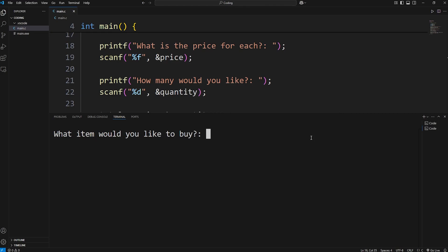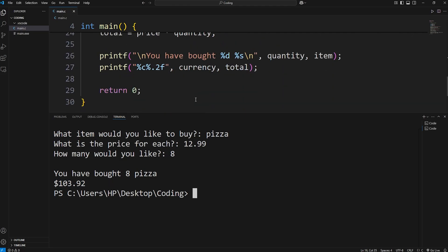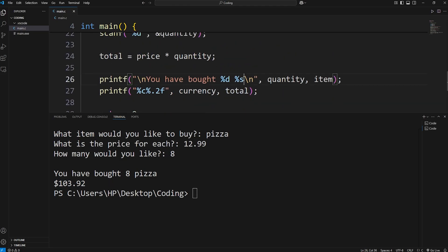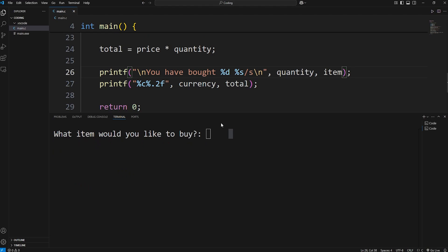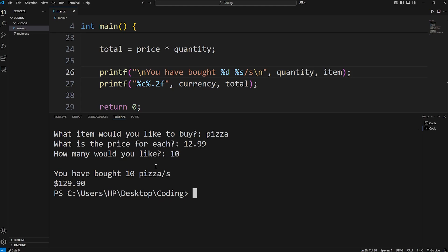Okay, what item would you like to buy? I would like to buy a pizza or pizzas. What is the price for each? $12.99. How many would you like? I would like eight pizzas. You have bought eight pizza or pizzas. The total is $103.92. And I'm just going to make one change. I'm going to add s to the end of my item when displaying it. I'll just add slash s. Just so grammatically it makes sense. I would like to buy a pizza. The price is $12.99. I would like 10 of them. You have bought 10 pizzas. The total is $129.90.